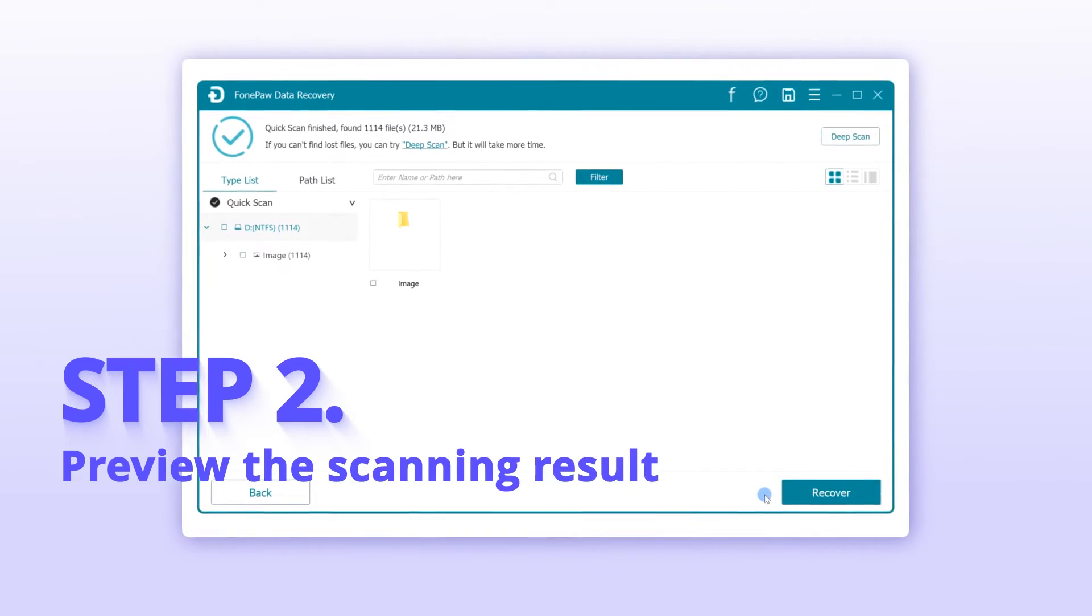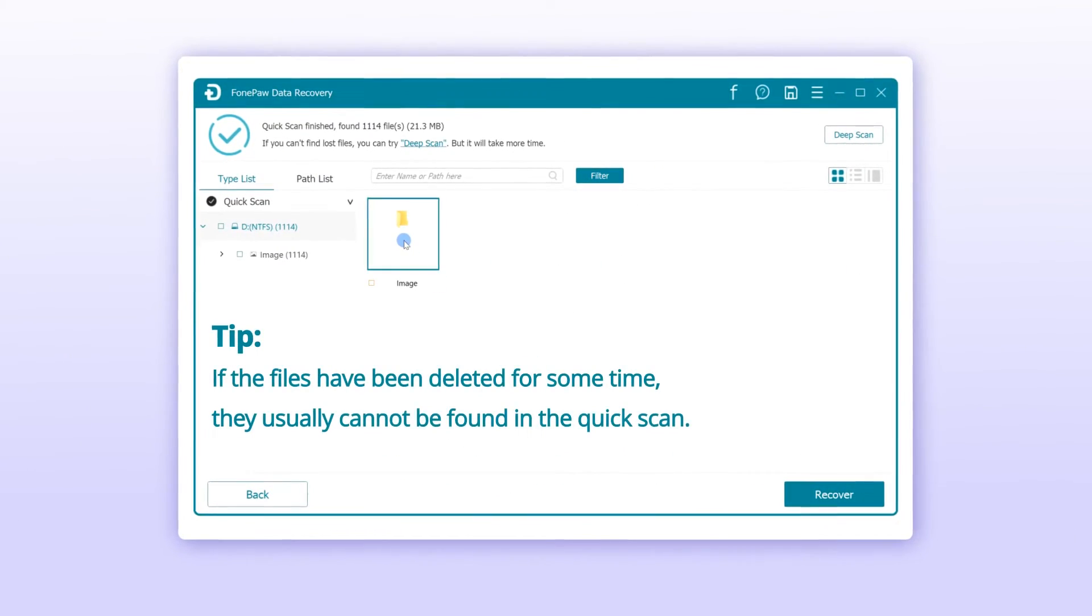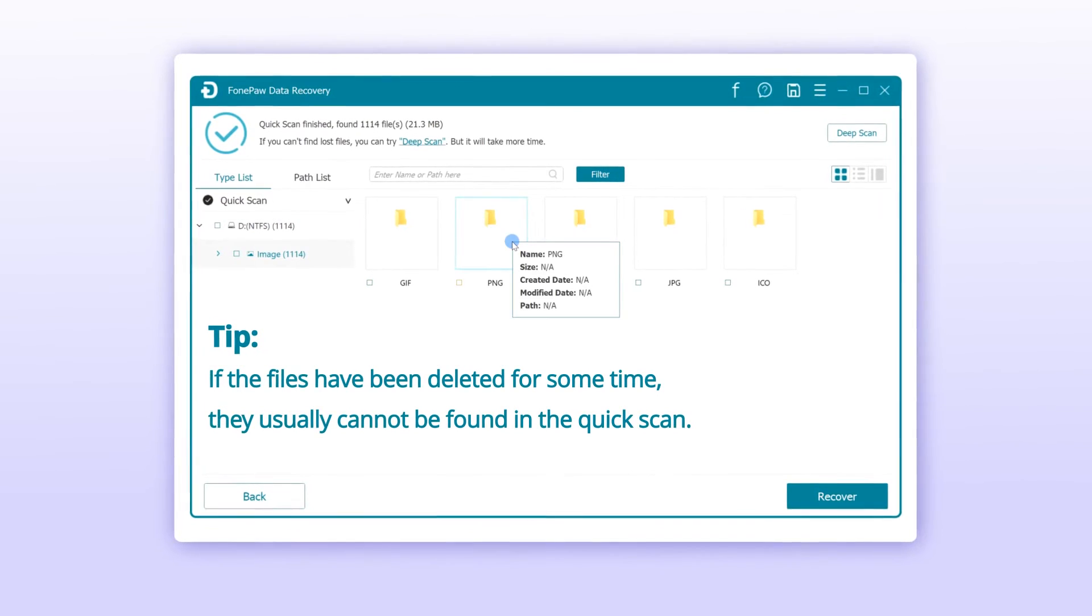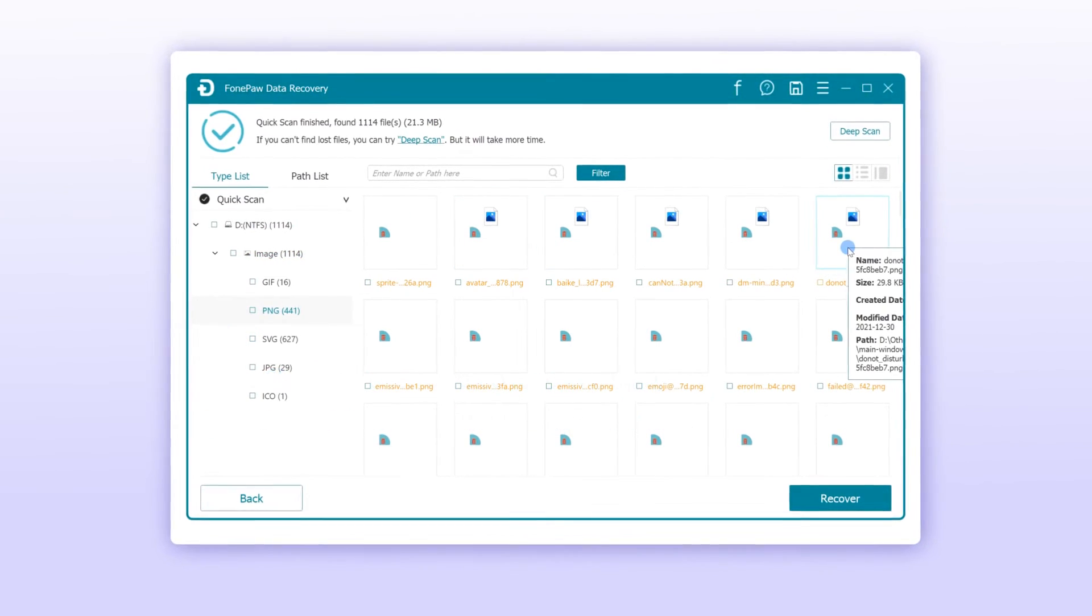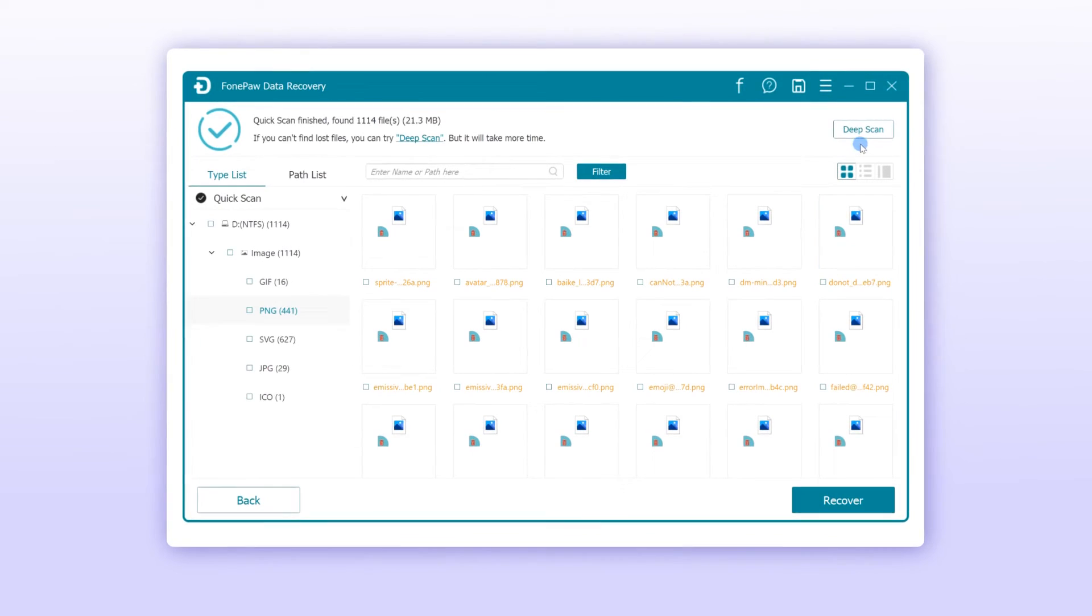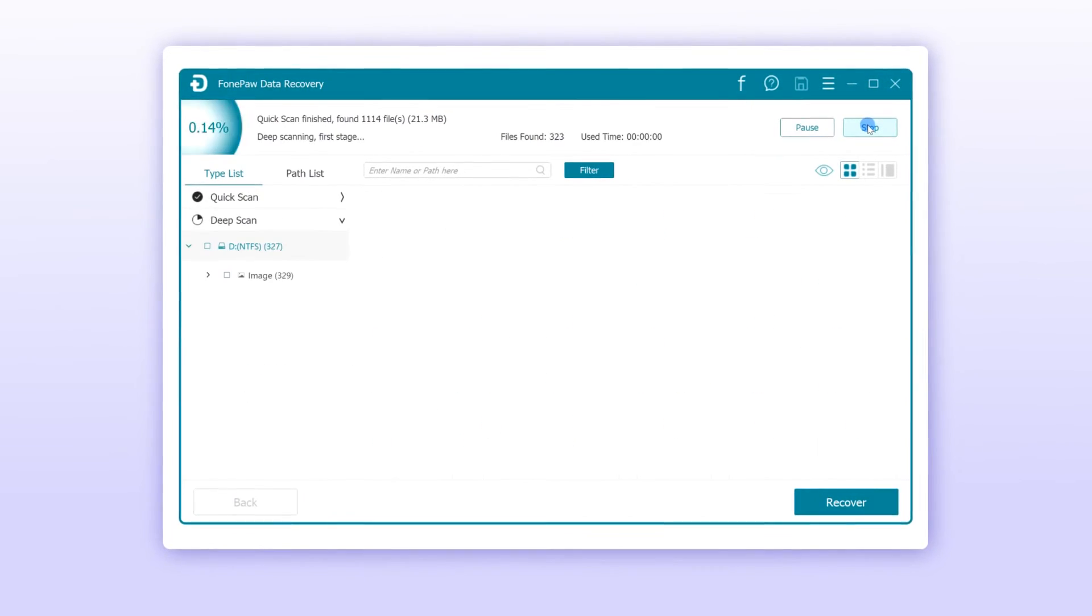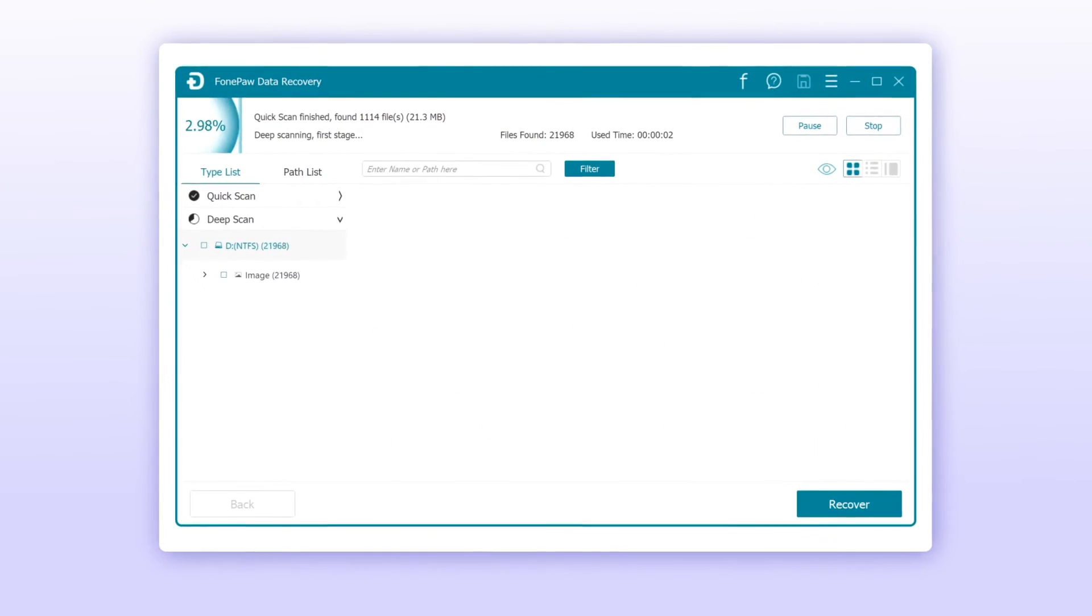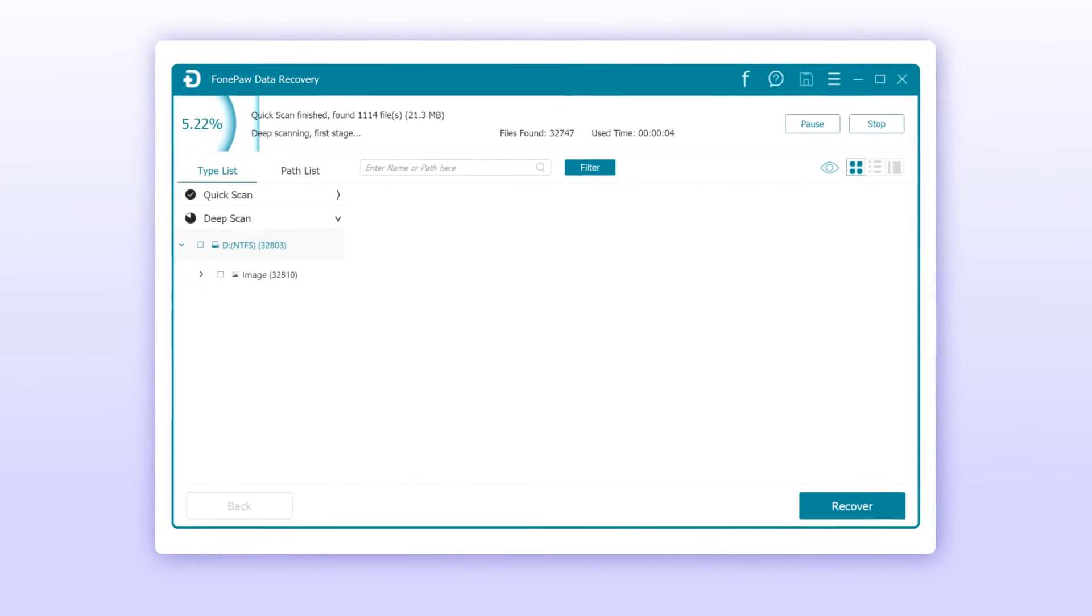This program will first perform a quick scan on the drive you have chosen. You can view the found files by file types or paths. If there are lost data that are still not found, turn to Deep Scan, which is able to examine your whole hard drive for the deleted data.